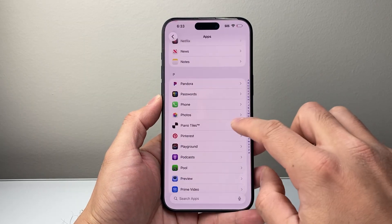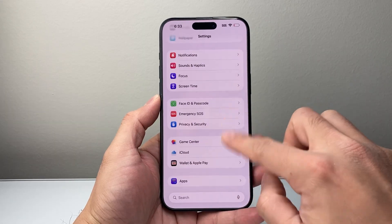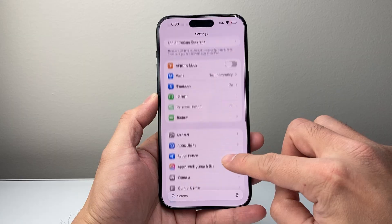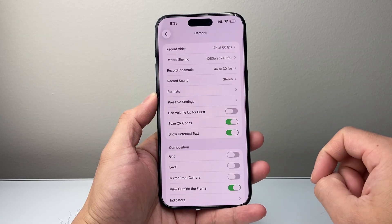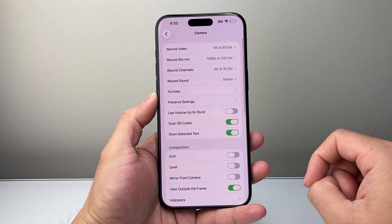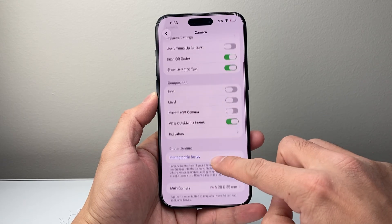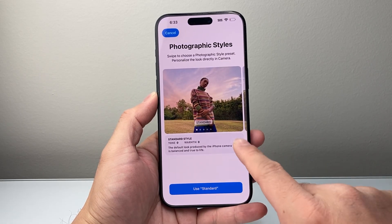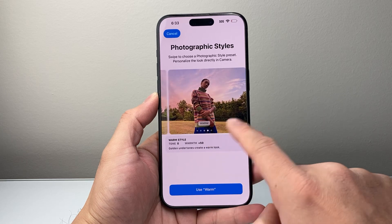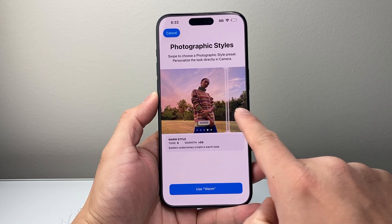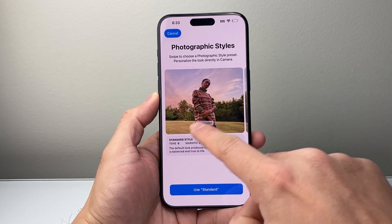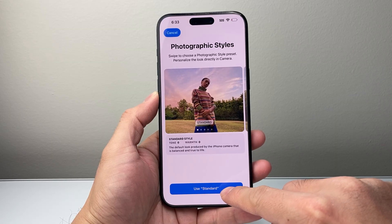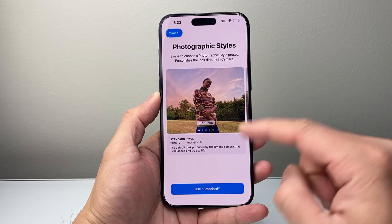Now, if you're still not liking that processing, go back to the main Settings and this time go to Camera. In the Camera settings, go down a little bit further under Photo Capture to Photographic Styles. If you happen to use any of these — as you can see there's a filter on them — you want to go to the very first one that says Standard and just use that one.